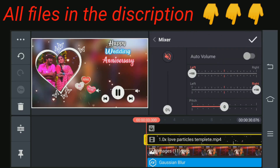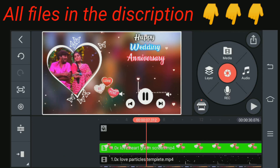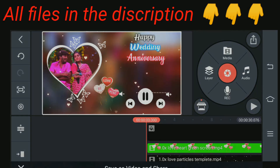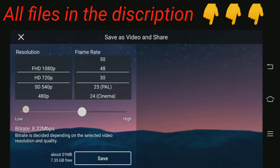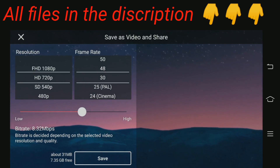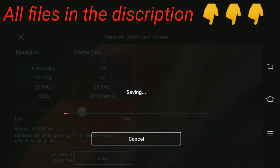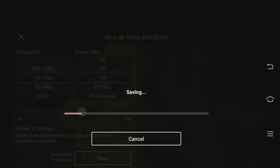We will be able to get this template. Now we will be able to export the background and export the template. We will be able to export the resolution and the frame rates, and export the content. Okay friends, make sure you look, thank you friends, subscribe — thank you friends.